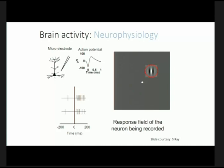Neurons don't fire for stimuli at any location — they fire preferentially for only some locations, called the receptive field of the neuron. Visual cortex neurons also care about orientation: a neuron might fire a lot of spikes for vertical orientations but not for horizontally oriented gratings. These are things we can learn from metal microelectrode recordings.